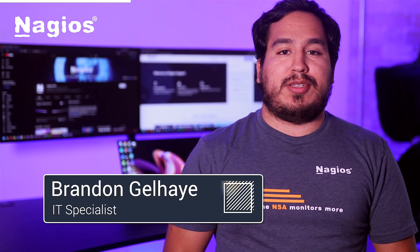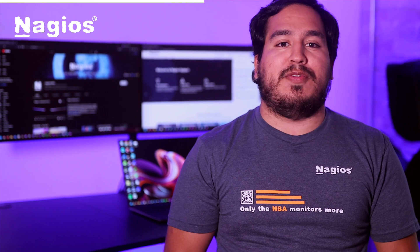Hey everyone, I'm Brandon from Nagios, and today we're going to be showing you how to install Nagios XI using Hyper-V.